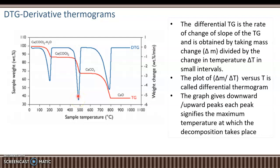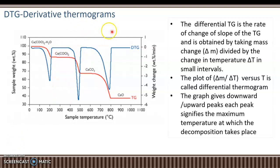The derivative thermogram is referred to as DTG. You should not confuse DTG with DTA, which is differential thermal analysis. The derivative thermogram is a plot of ΔM/ΔT versus temperature, where each peak in the DTG curve corresponds to a decomposition temperature.